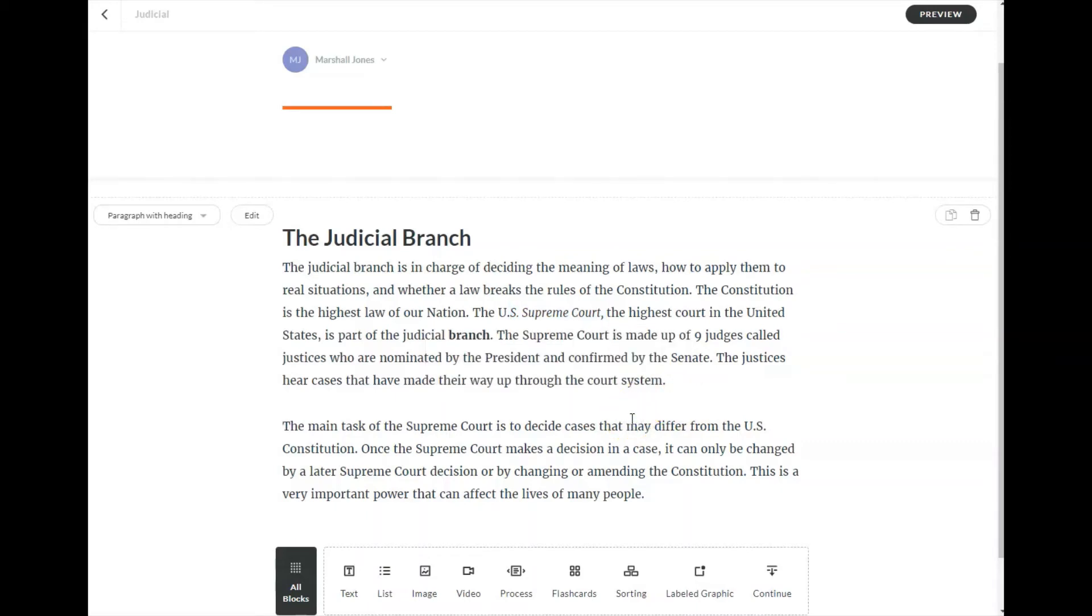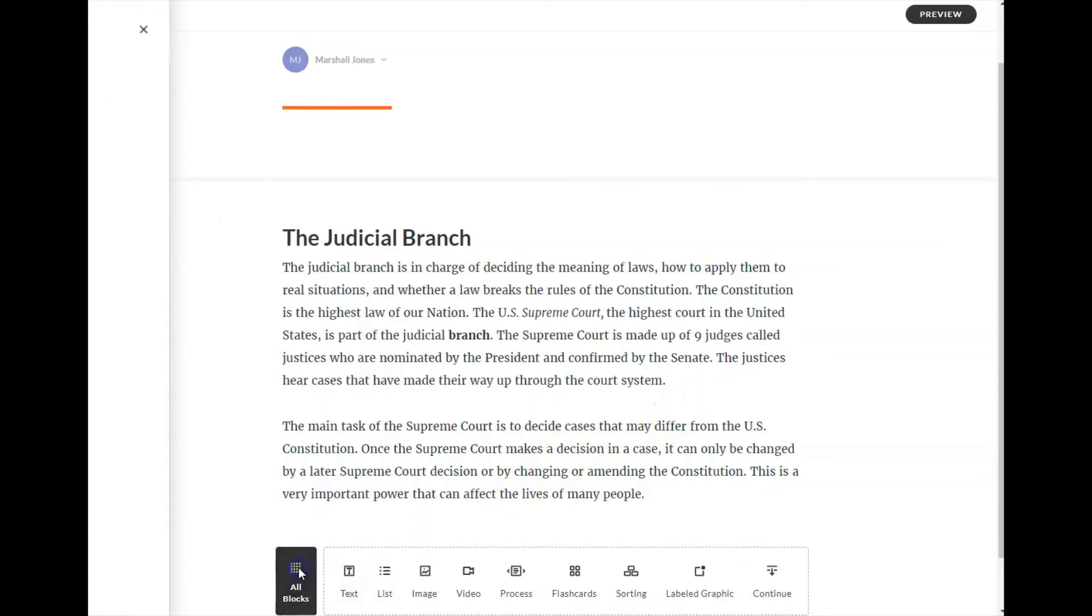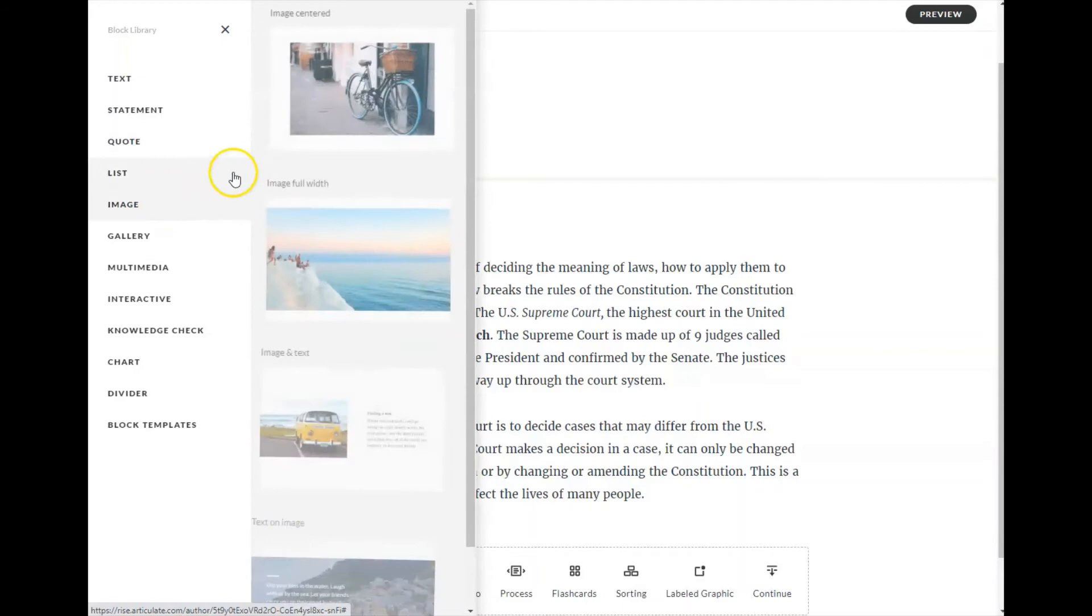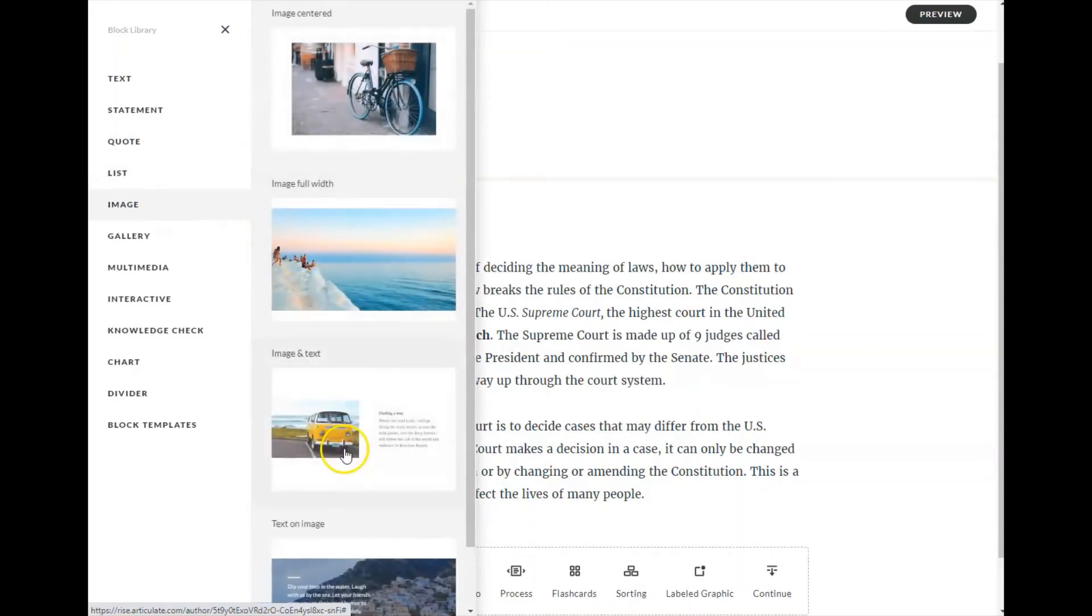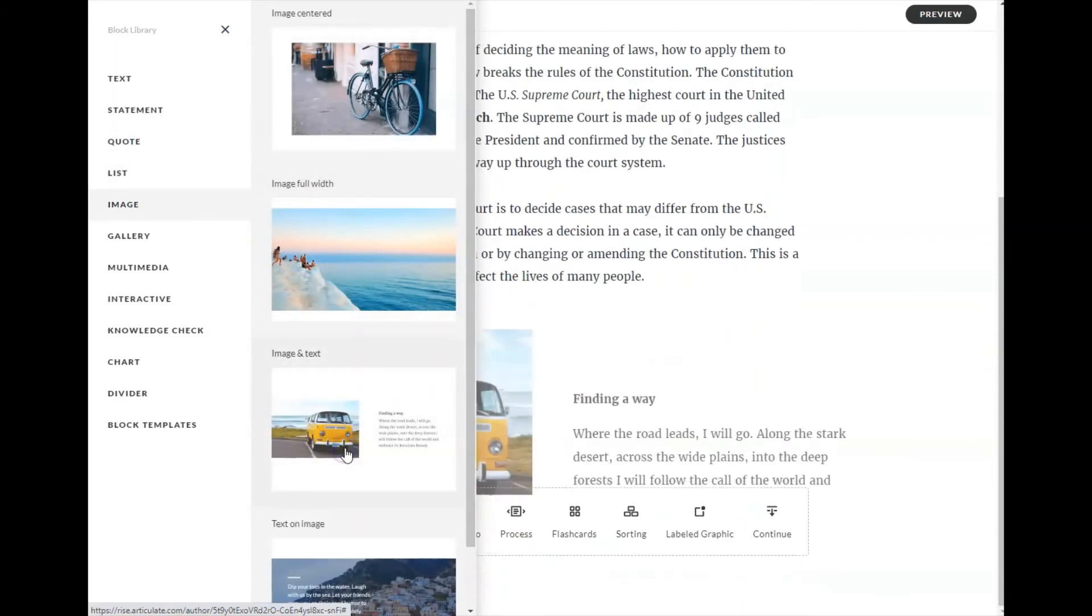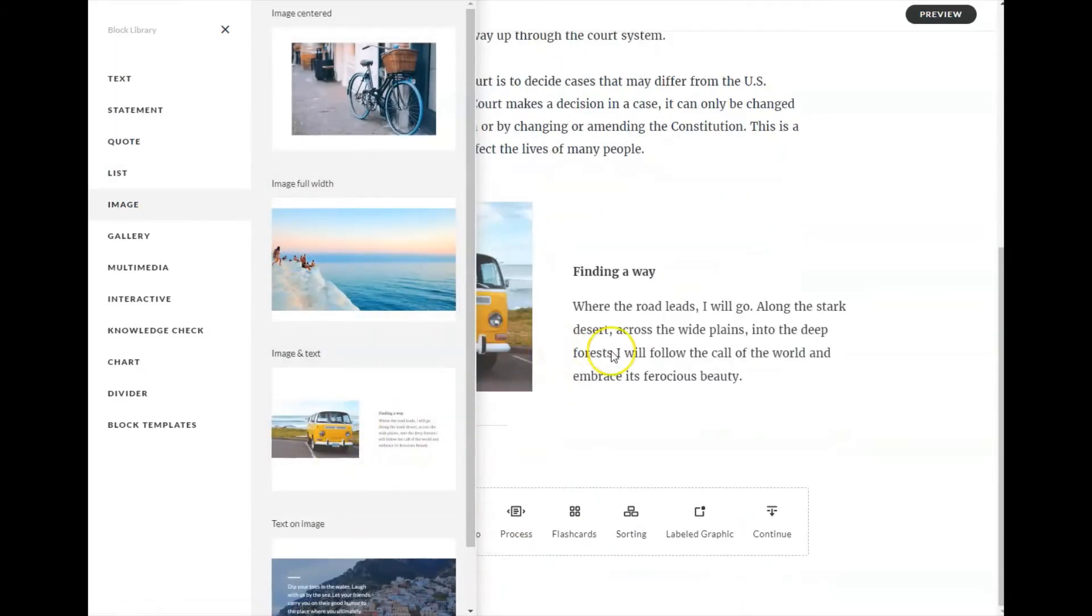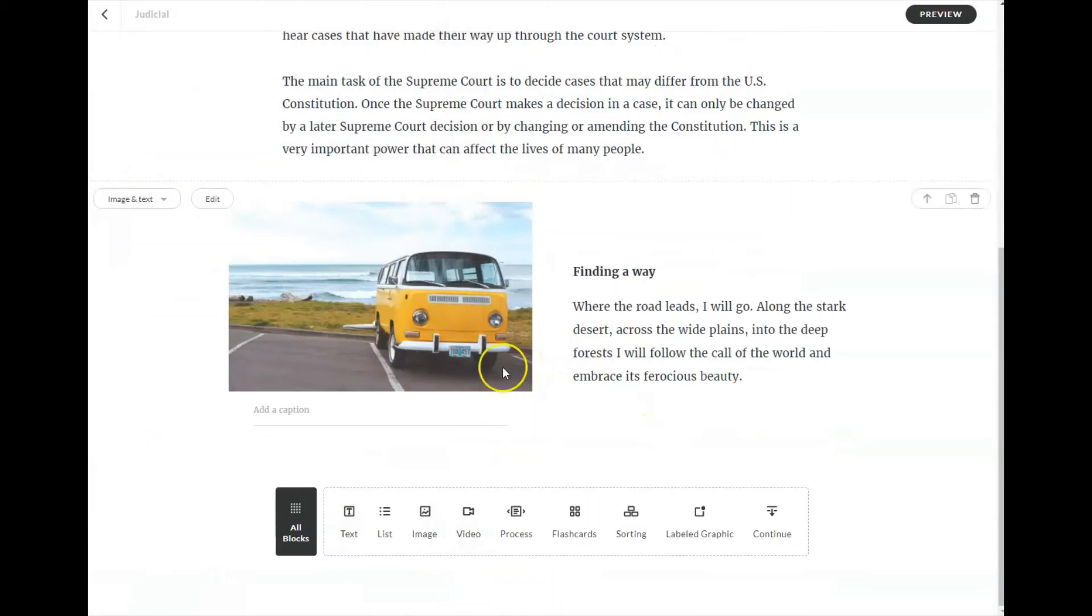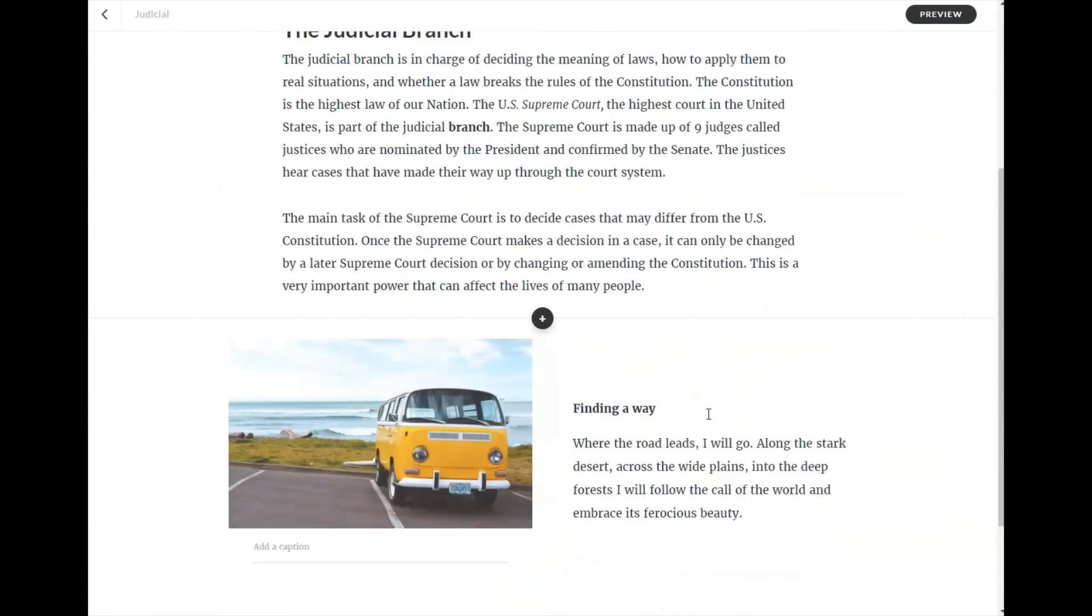Remember that Articulate operates on a vertical scale. So if I add another block, let's say an image block, I'm going to add an image with text. It appears below this, it appears below the text box.